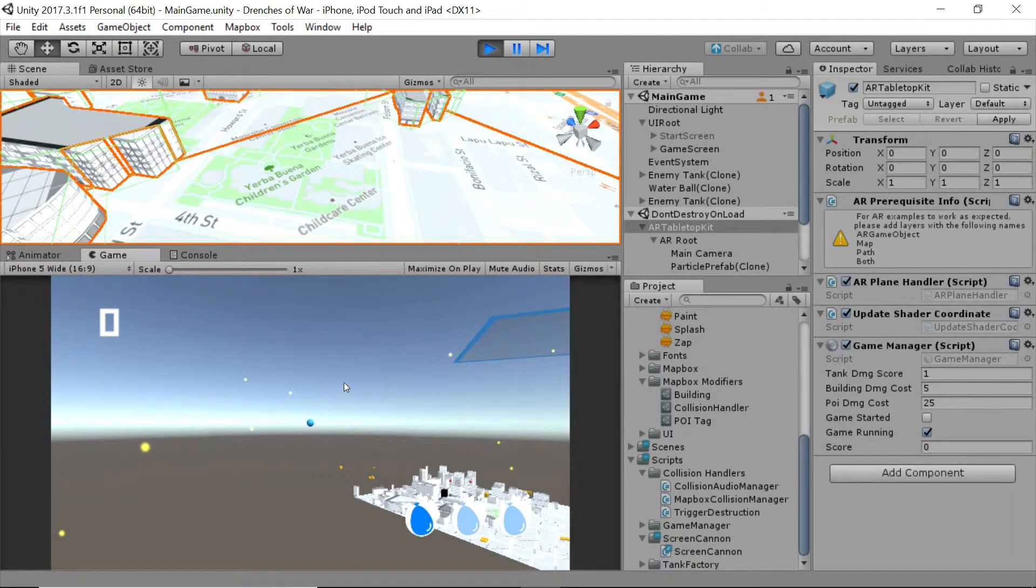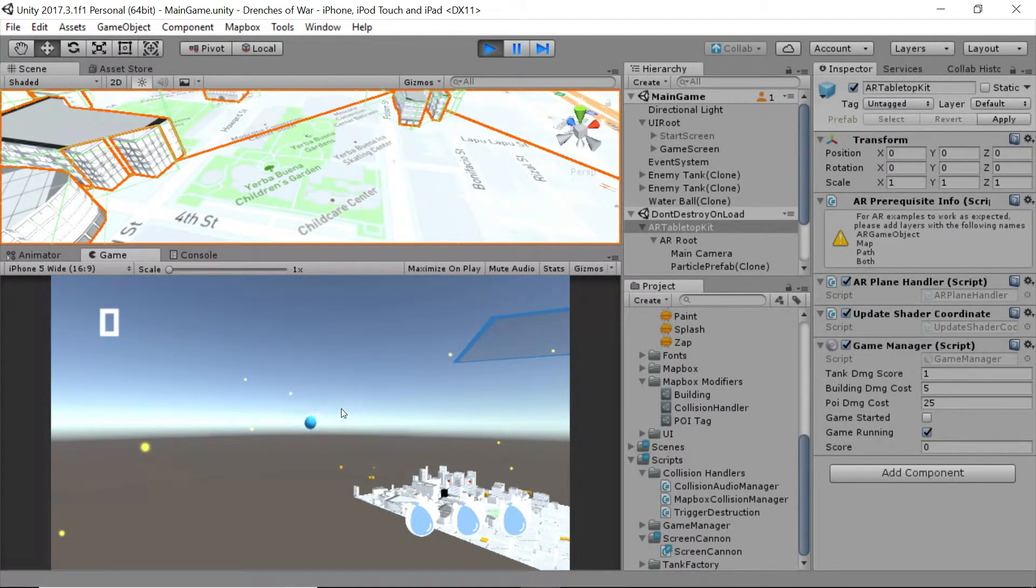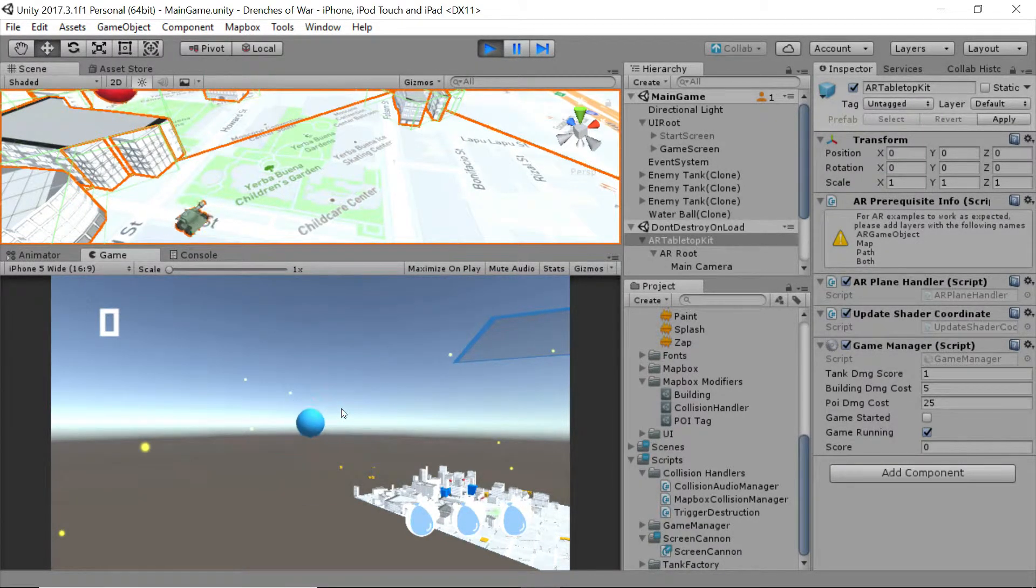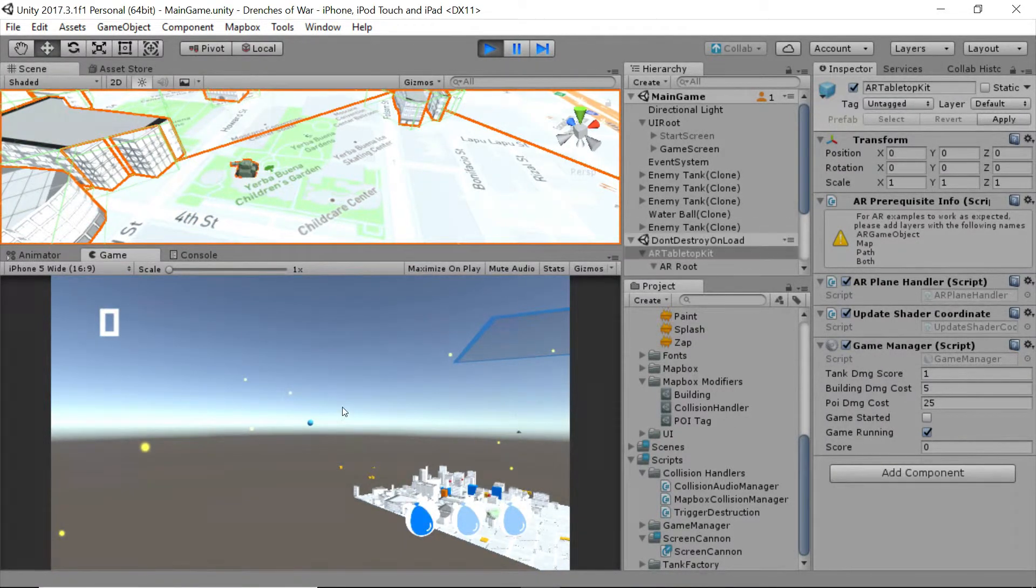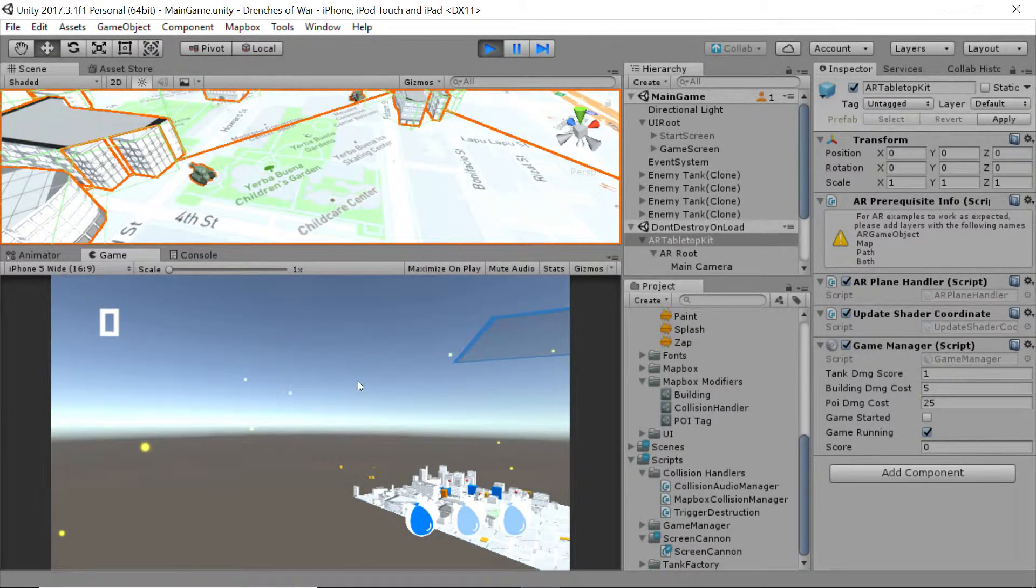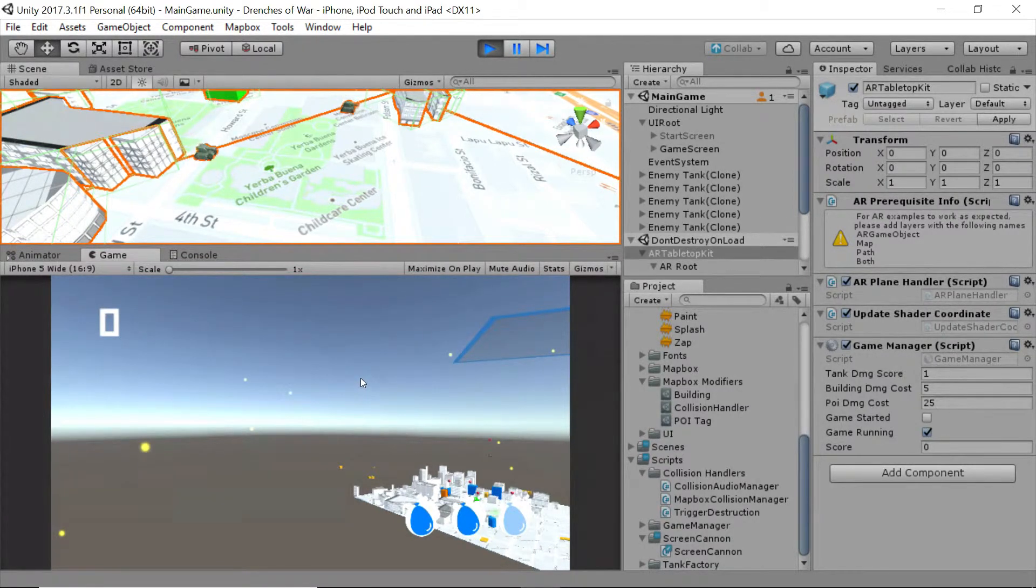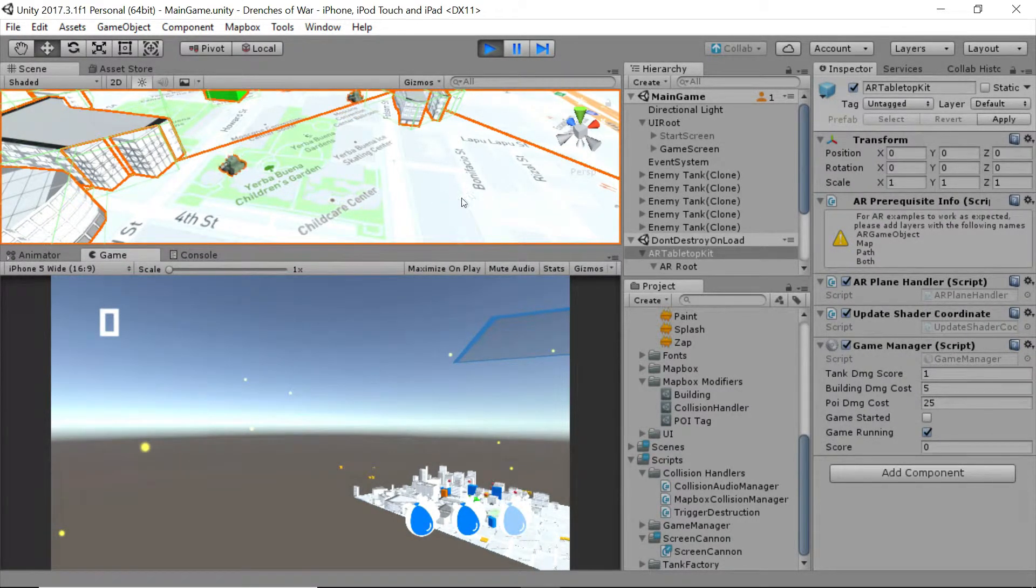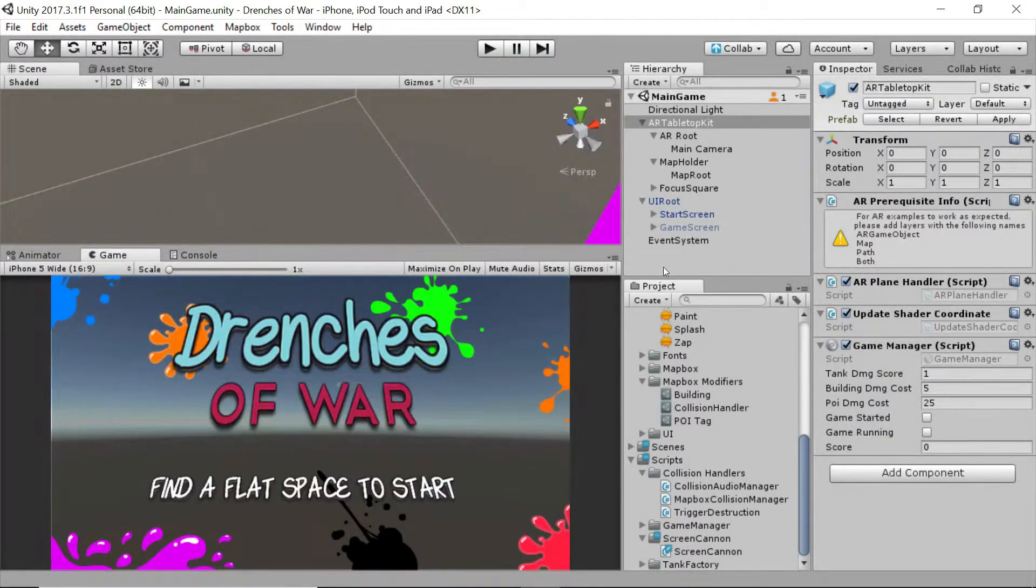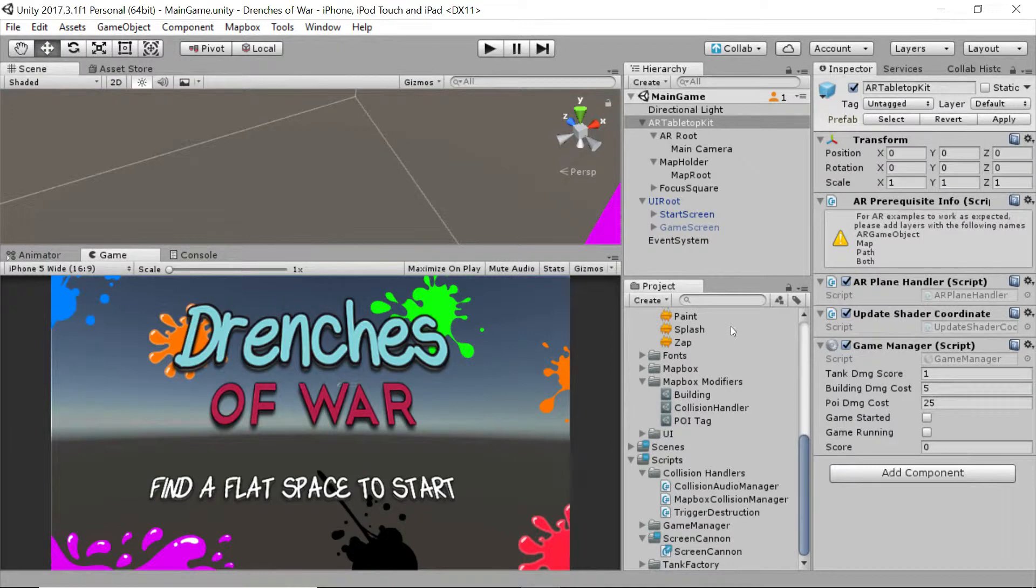All right, so that's much better. We can see the water balloons clearly. It's really easy to keep track of them, and they're moving at a nice enough pace that the user should feel good shooting them at the tanks, and they should be fairly accurate. Perfect. Let's stop running, and we'll go ahead and handle the next thing on our list.